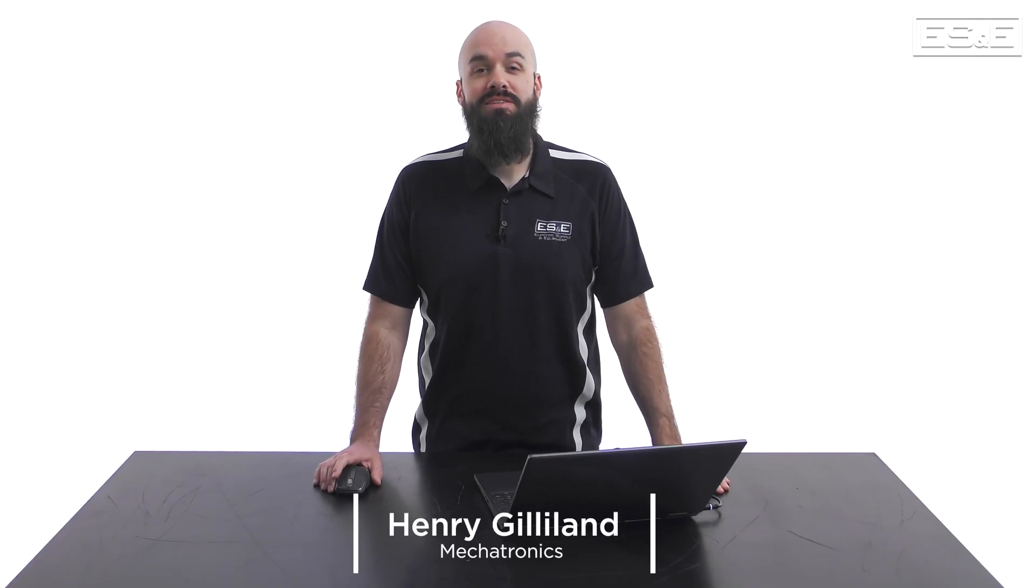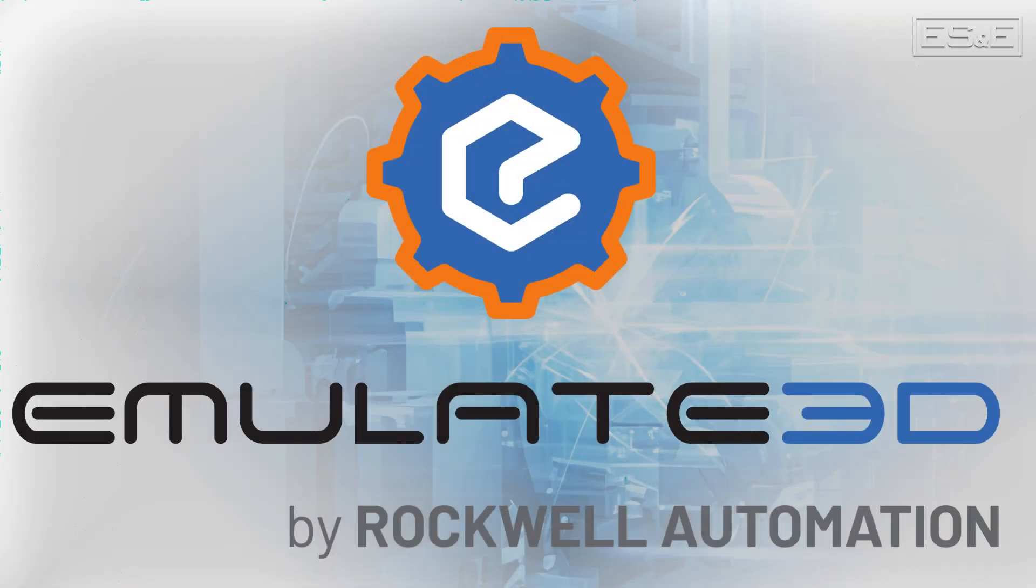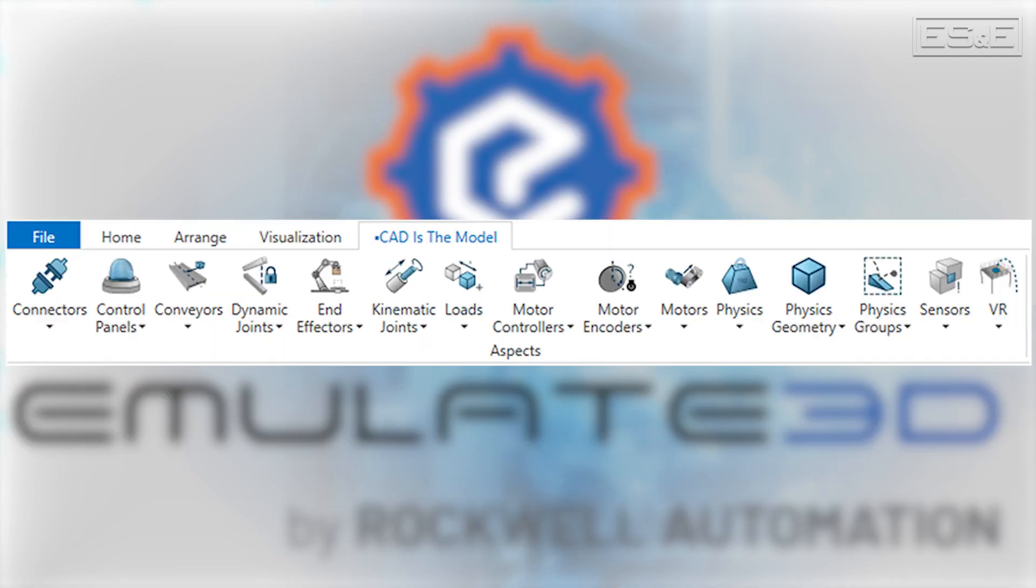Hi, I'm Henry Gilliland, the Mechatronics Specialist with ES&E. In this video I'm going to show you how to create a digital twin in Rockwell Automation's Emulate3D using the CAD as the Model Toolbar.